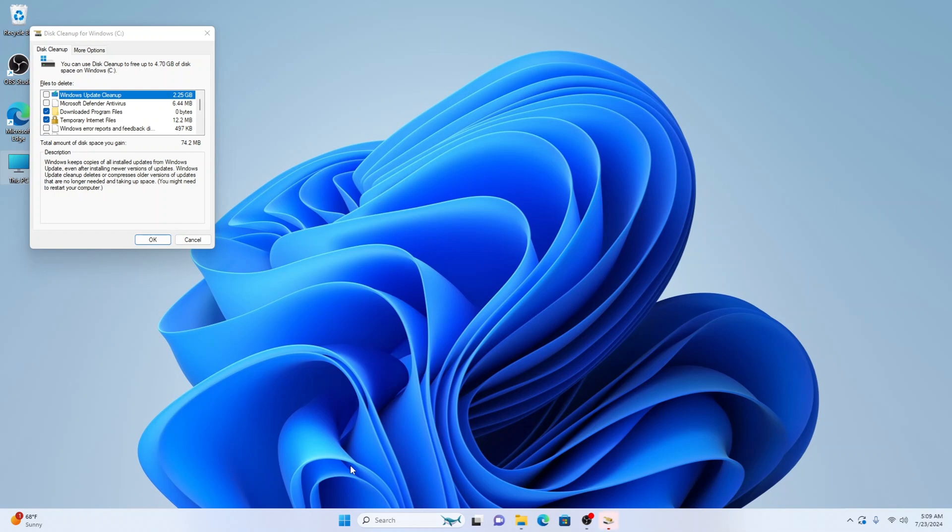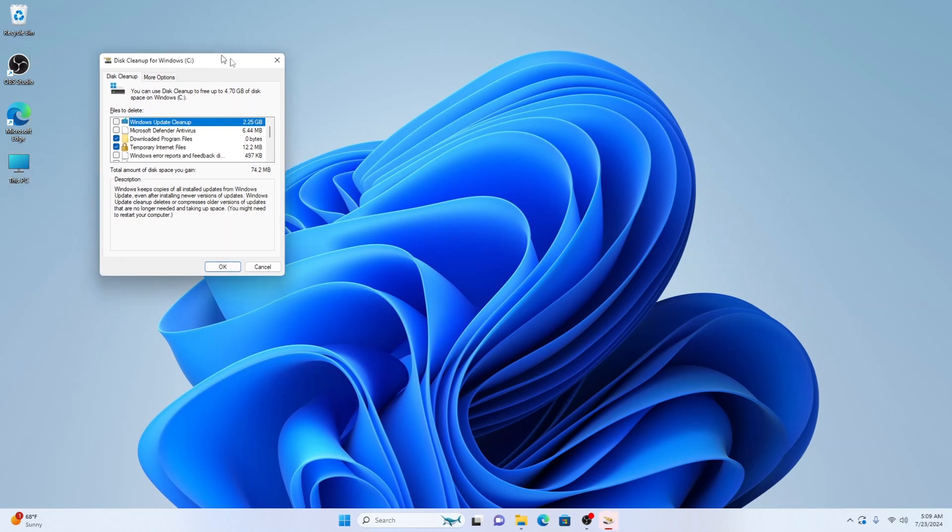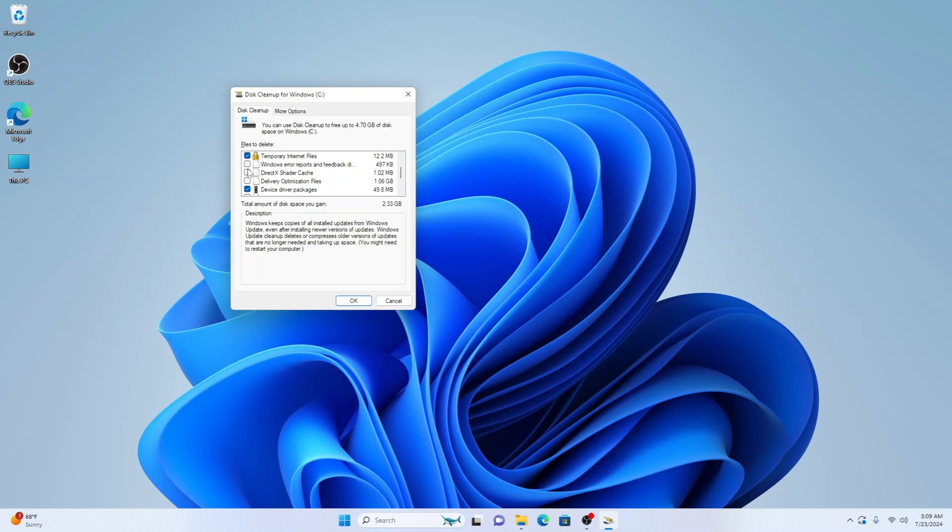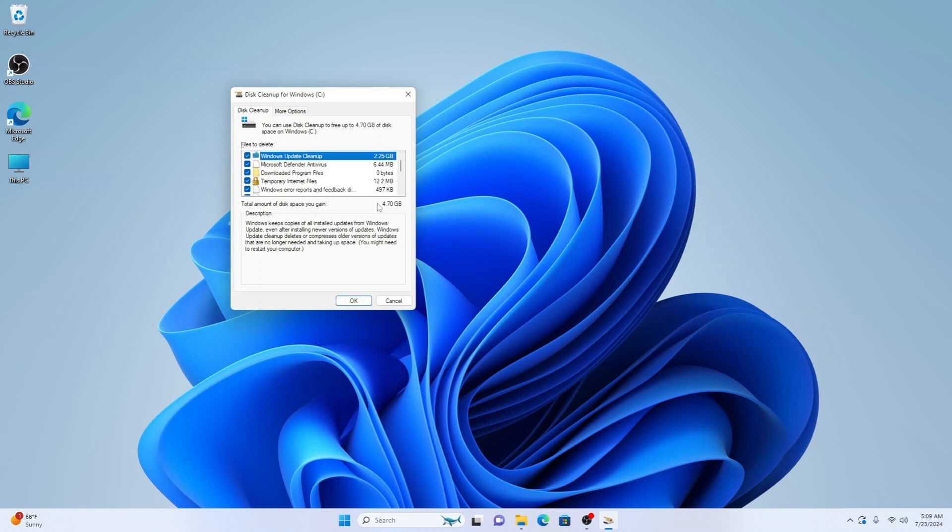Once it's assessed everything, it'll bring up this window here and we can select everything. You can see Windows update cleanup is taking 2.25 gigabytes so we can select all this here. You can select everything in here as it is just temporary files. You can see I'm going to save 4.7 gigabytes. So all these things have just been created by the computer and not by you, and as they're only temporary they're not needed. So let's press OK.